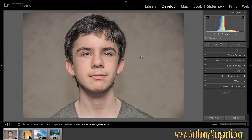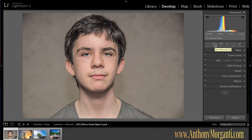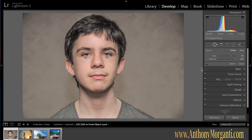Hey guys, this is Anthony Morganti from AnthonyMorganti.com. This is a follow-up video to my last video, Learn Lightroom 5 Part 6, where we did the spot removal tool. The reason I'm following it up is because I forgot to show you one thing, and there was also a problem I was having that I figured out a fix for through Adobe.